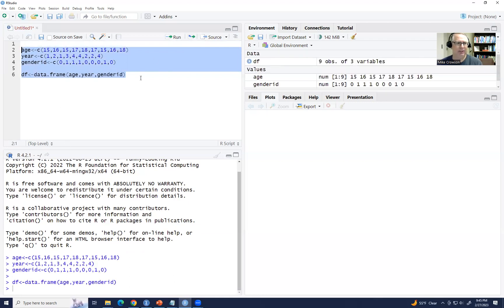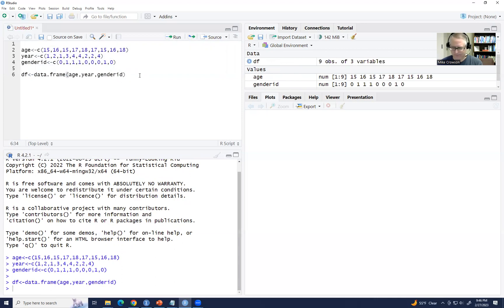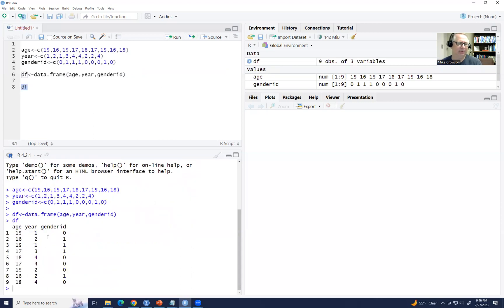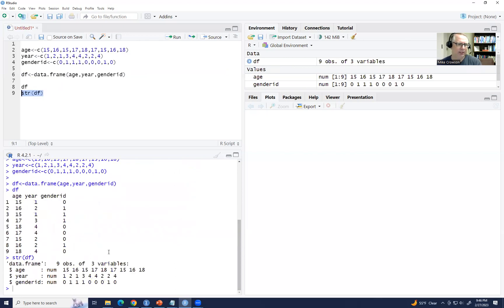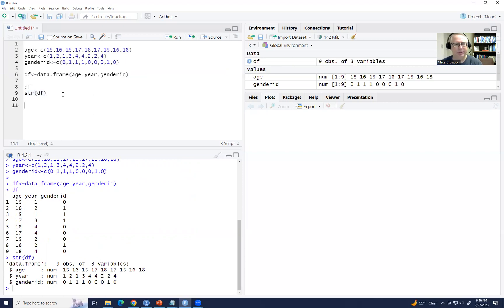You can see to the right information about the data frame with the values. If I type df and run it, you can see the data frame with age, year in school, and gender ID. Using the structure command — str(df) — you can see it's registering age as numeric, year in school as numeric, and gender ID as numeric. This is not how I want these factor variables represented, so I'm going to convert them into factor variables.